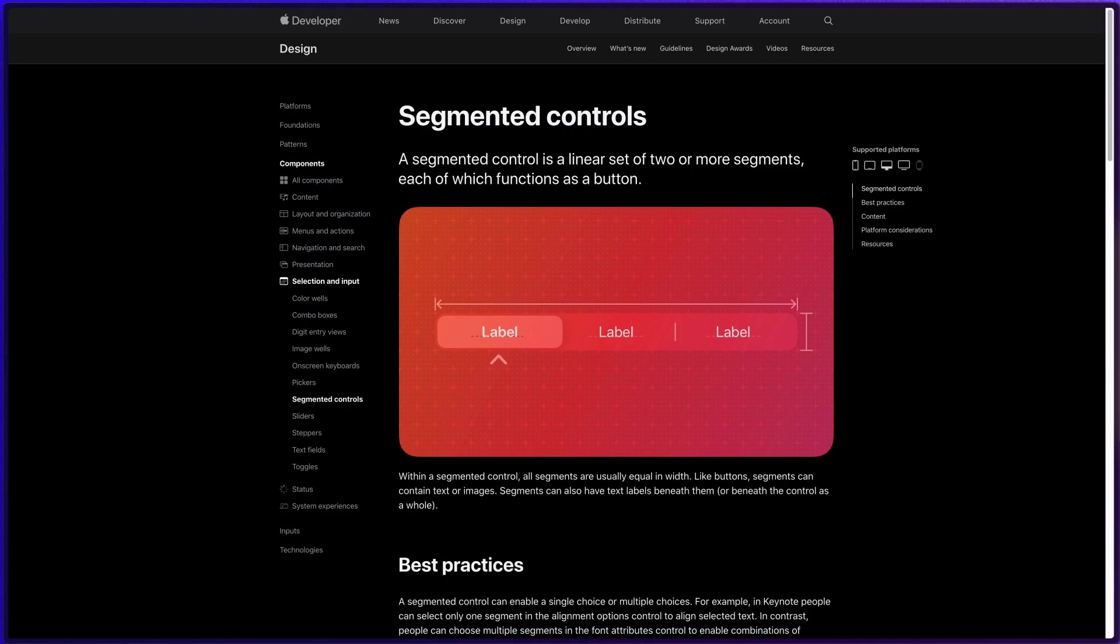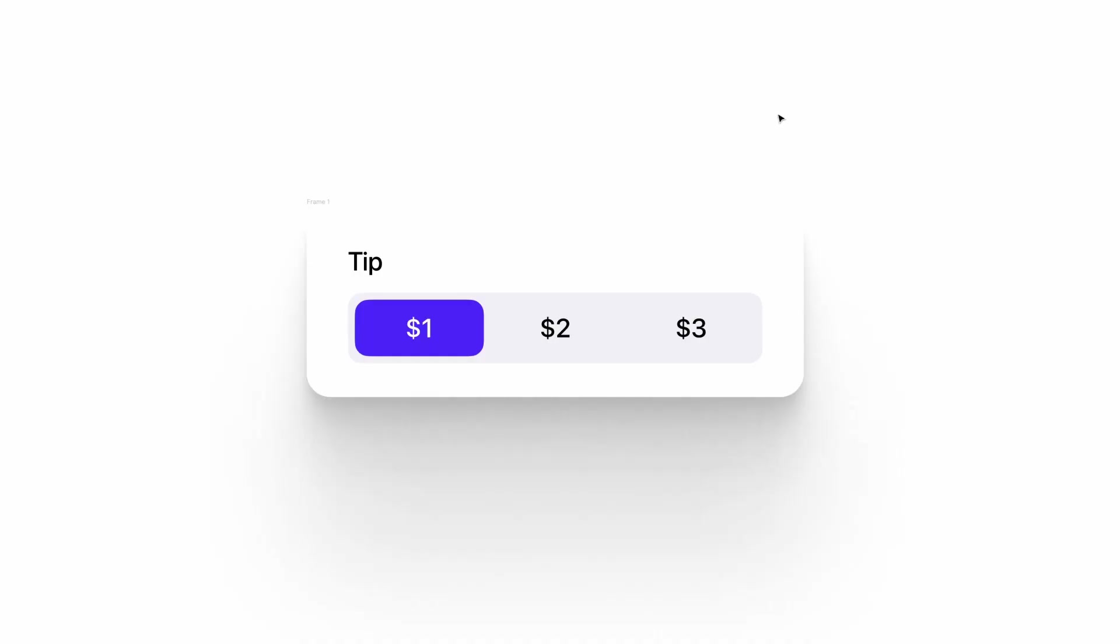Segmented toggles are also called segmented controls. If you want to learn more about them, I'd recommend reading Apple's Human Interface Guidelines to get a better understanding. Essentially, it's multiple buttons within one component that can allow you to choose one or multiple options from a preset list. The example I'm going to show you today is a tip component, which is used to choose how much you want to tip someone, whether checking out in person or on an e-commerce site.